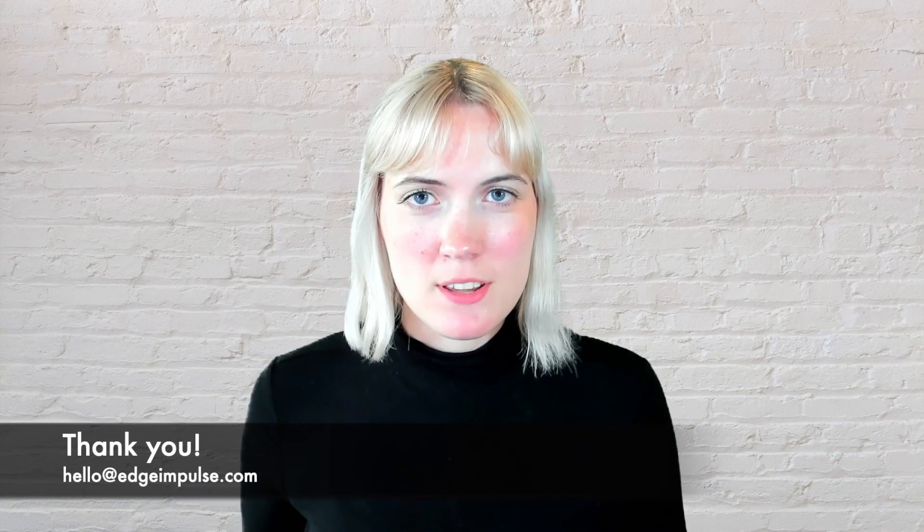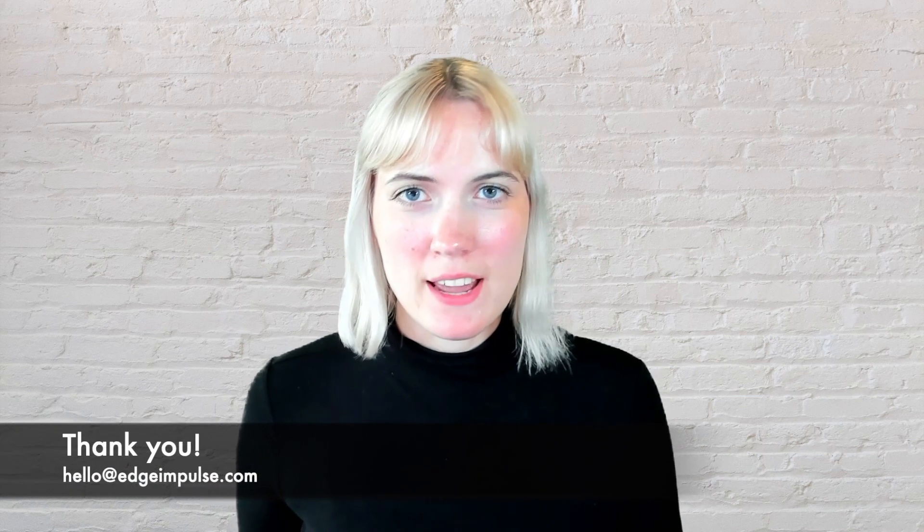Thank you for joining my demo today, and if you have any questions that I didn't answer in the chat, please email us at hello at edge impulse.